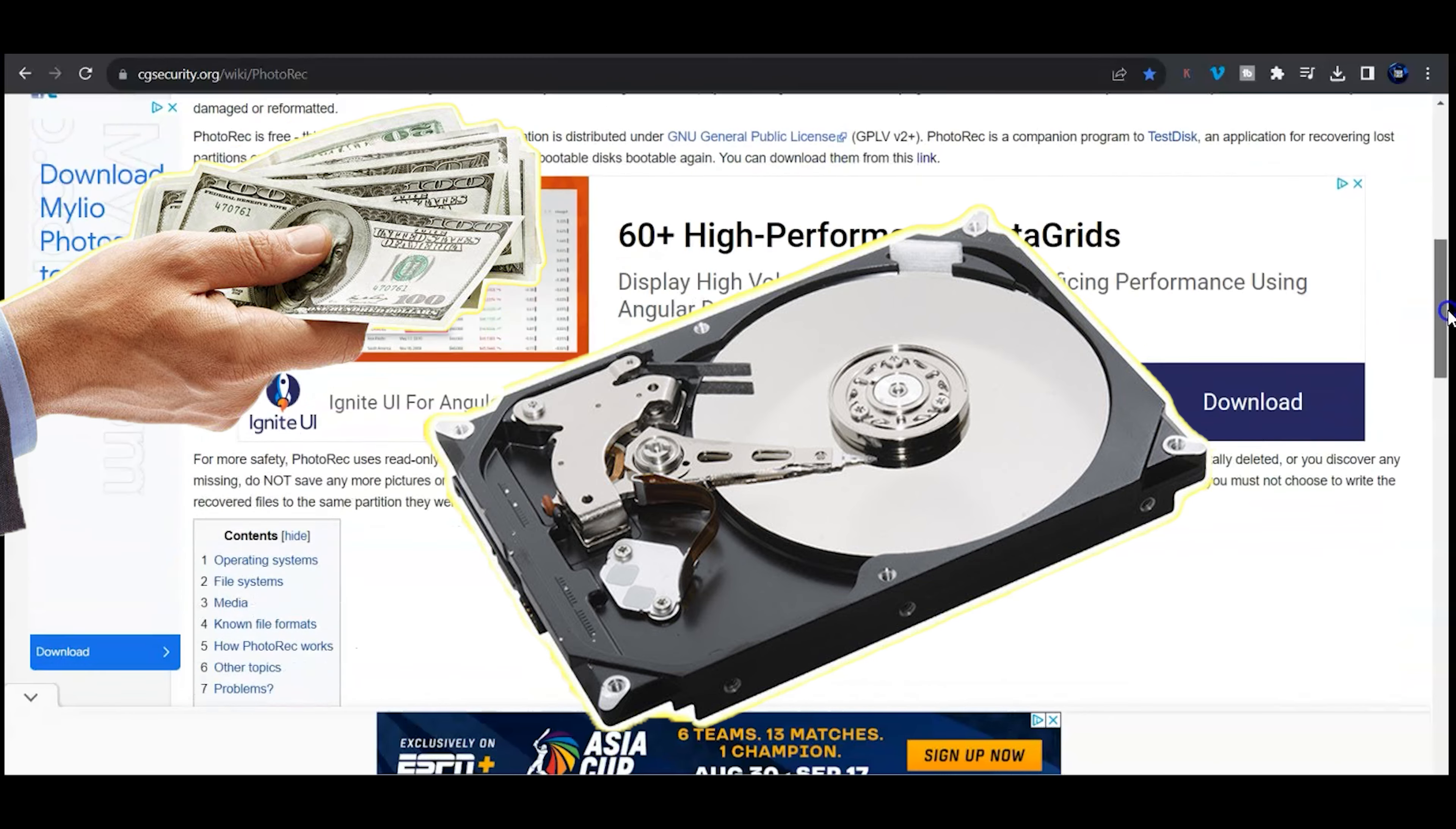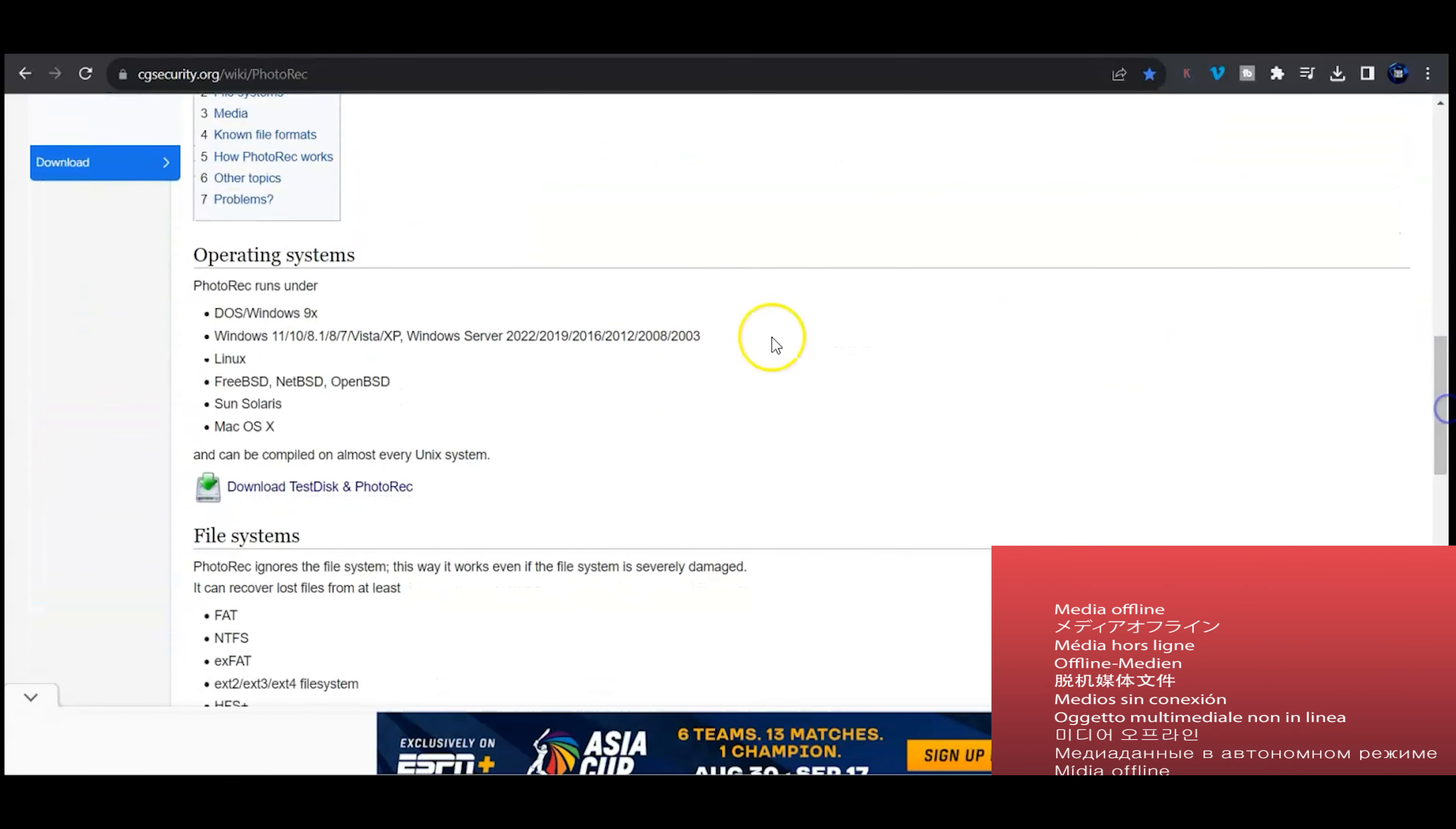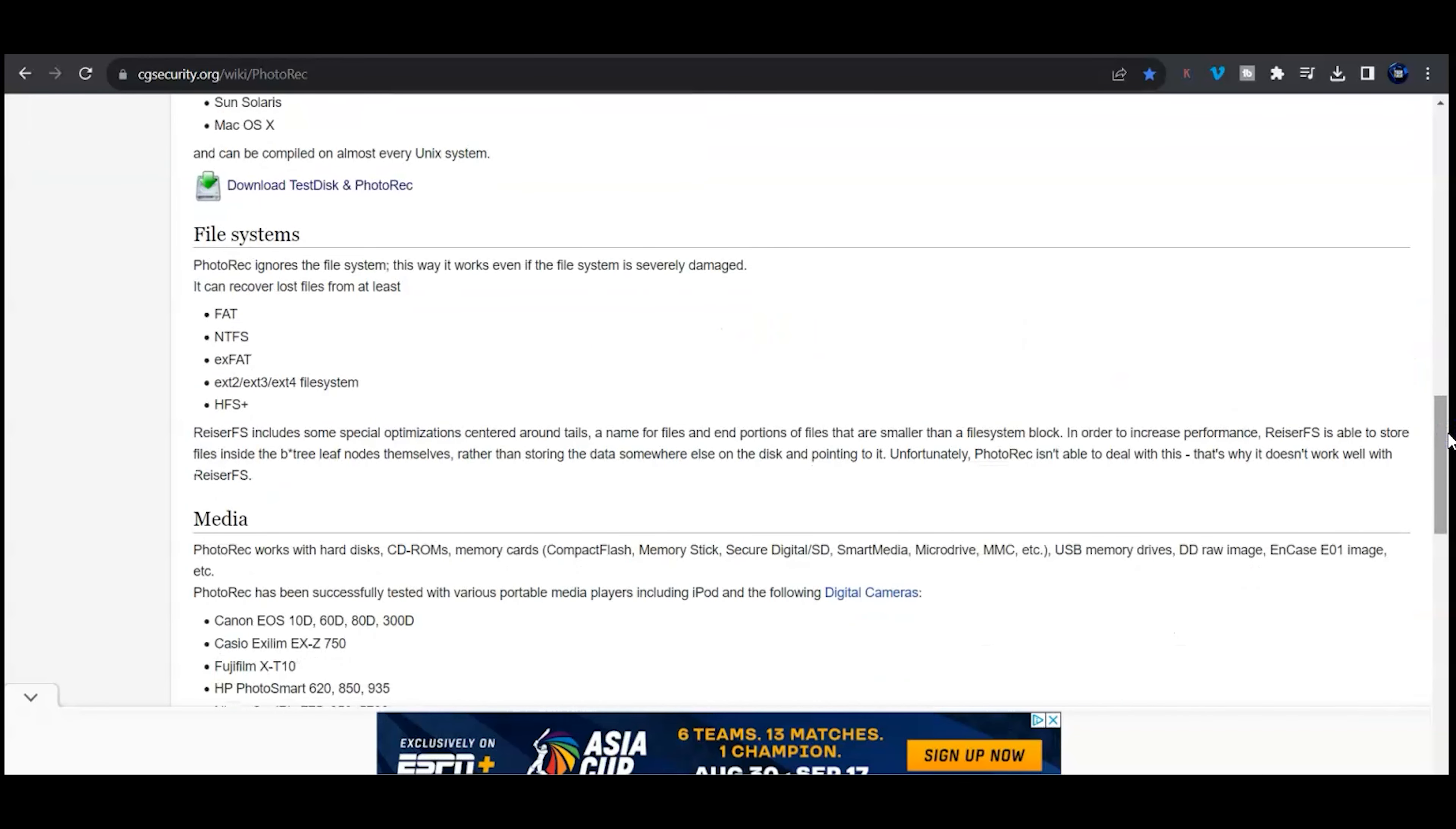If you look down here you're going to see that it works with DOS, Windows, Linux, Mac OS X, and all the different partitions that come with it, the NTFS, the ext2 which is Linux based, and all these different media devices.